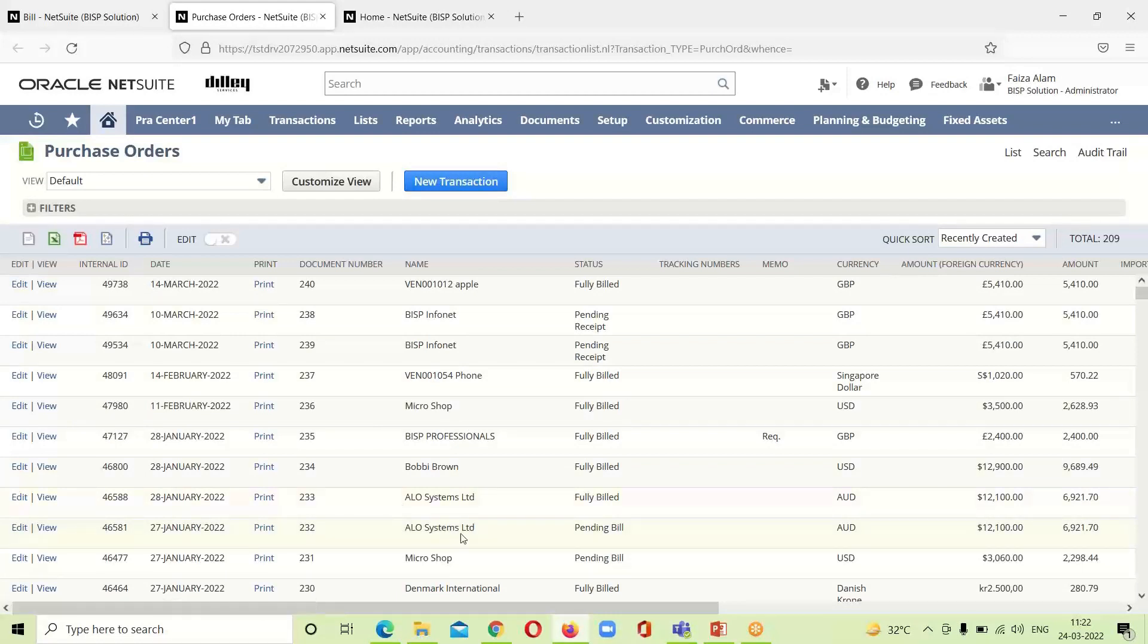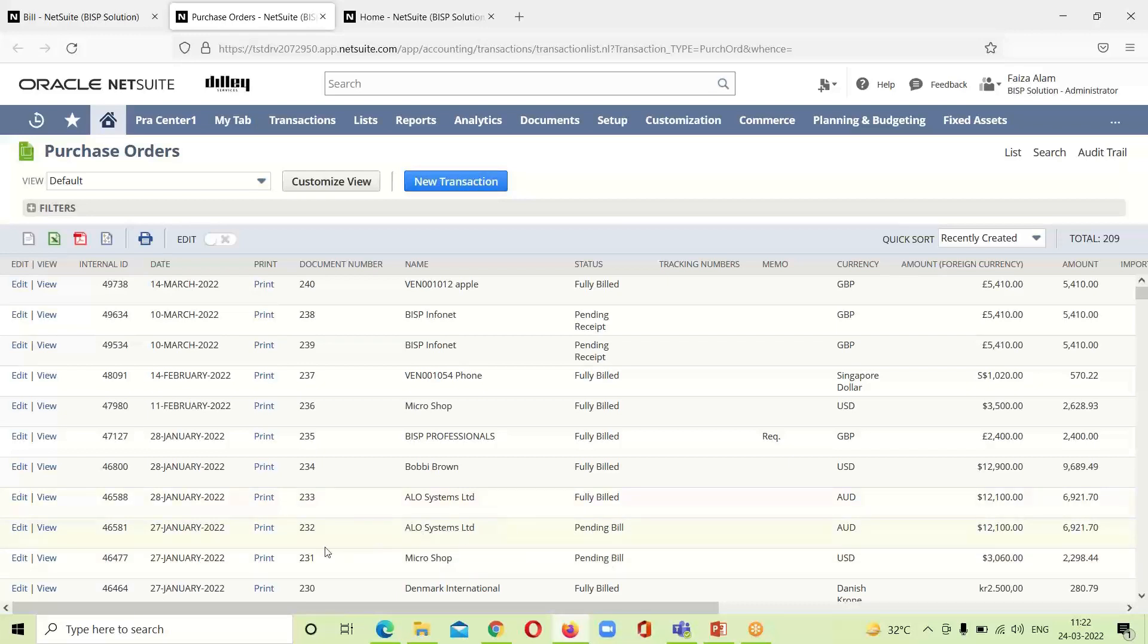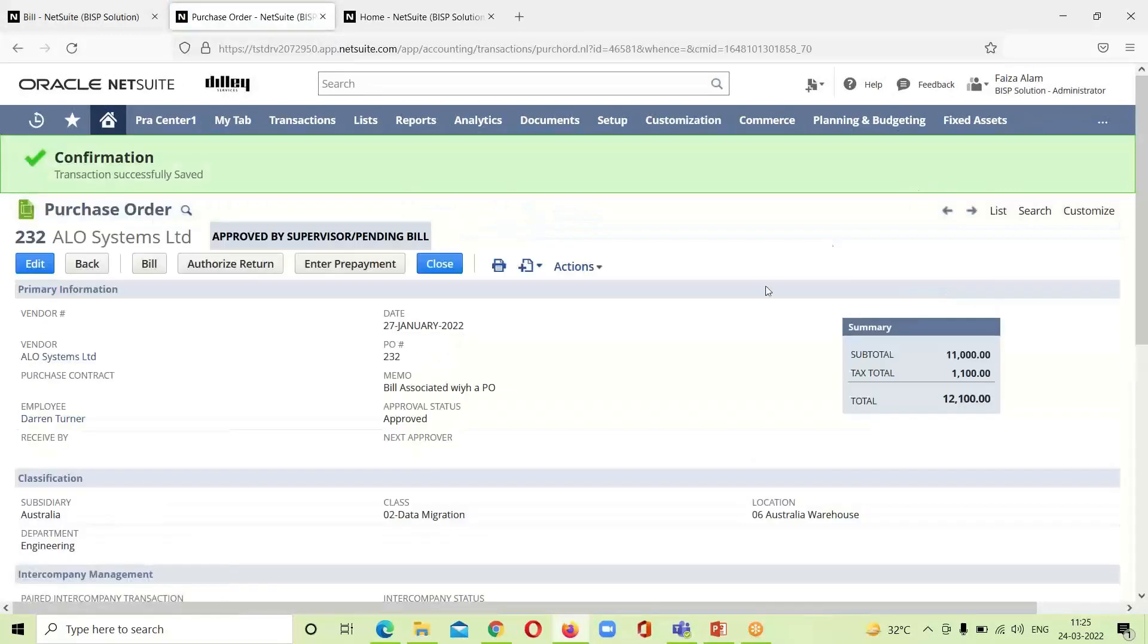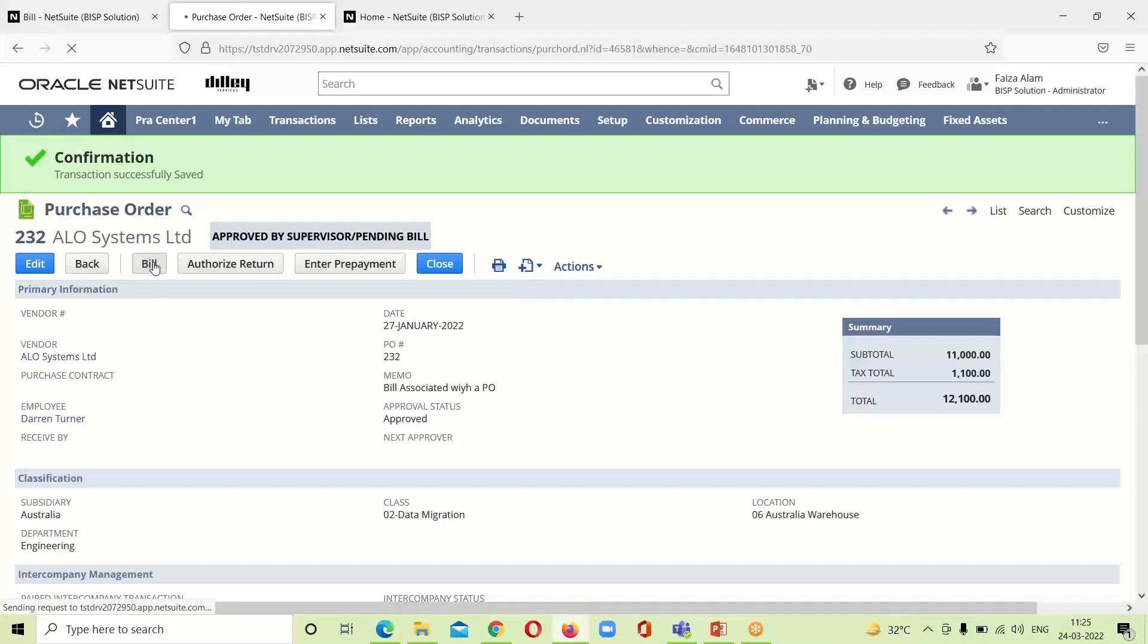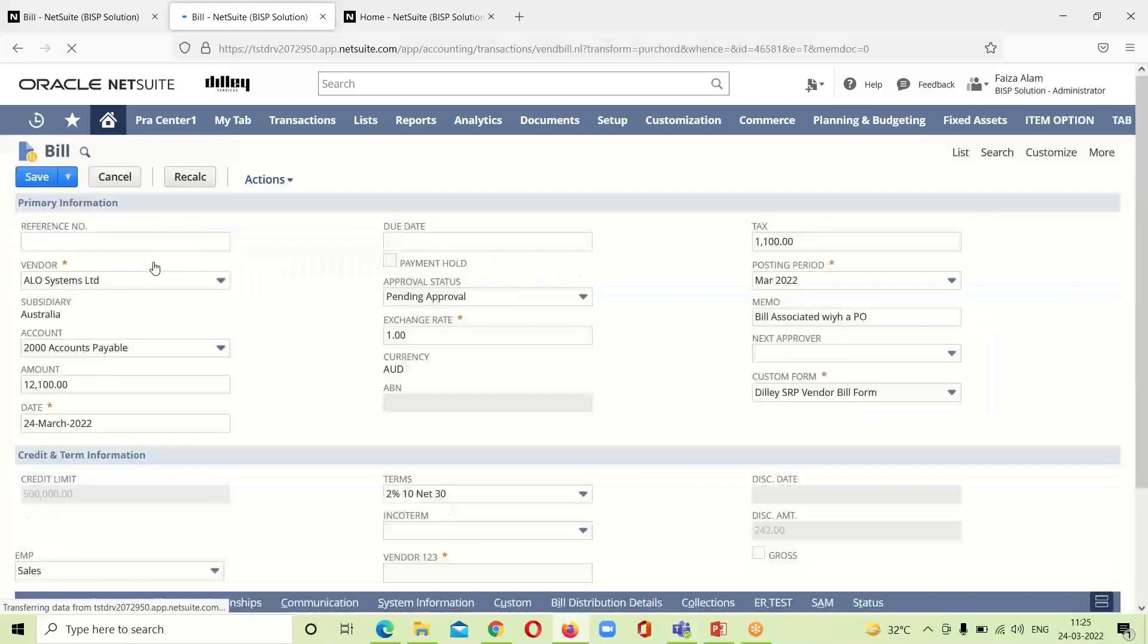For entering a bill, we have to take that purchase order which is pending for billing. I am taking here this Alow System Limit. Now under the process tab, we can see that we are having this bill option. We will click on this tab bill for entering a bill for this particular purchase order.